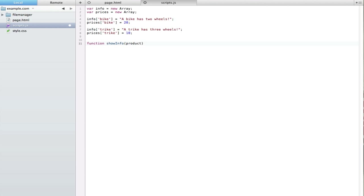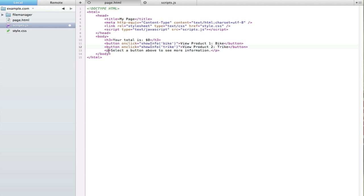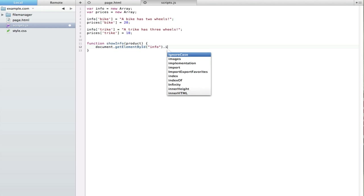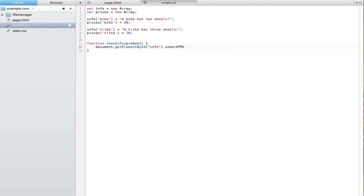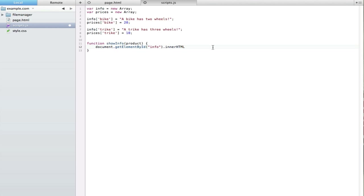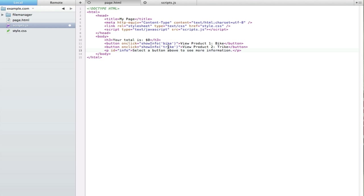I'll name the function showInfo and the variable inside it product. What we need to do is select the paragraph tag and change it — so I'll give it an id of 'info'. Then we use document.getElementById('info') and to change it we use innerHTML. innerHTML will let you change anything inside that element — it just clears it and replaces it with whatever you want. We put an equals sign to show we're changing it, then set it to the info array using the product variable the button sent.